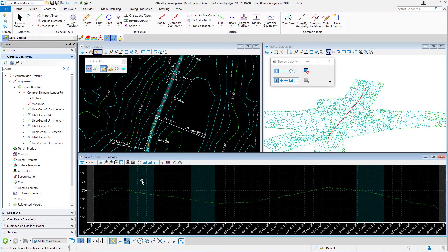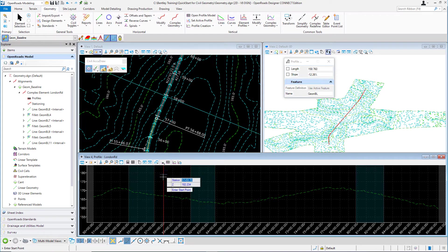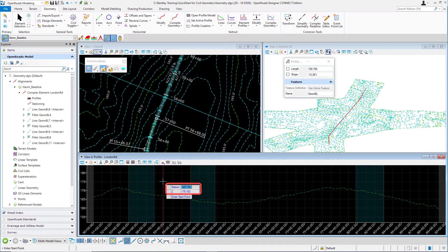Next, navigate up to the geometry tab, locate the vertical panel, go to the lines category, and select Profile Line Between Points. From here, you'll see the heads-up prompt attached to your cursor now has some additional information — it shows a station and a Z value, where the Z value refers to elevation. There is also a prompt that says 'enter start point.'